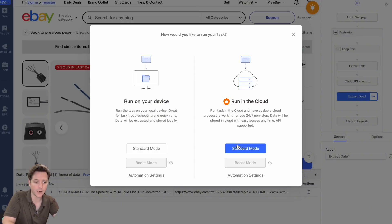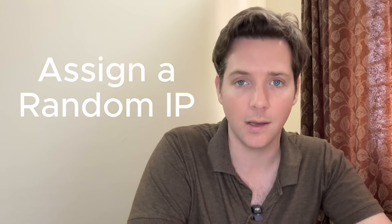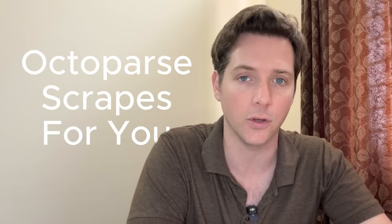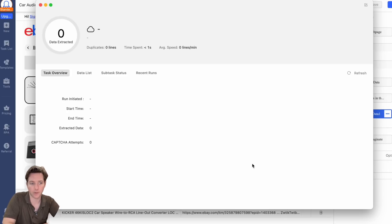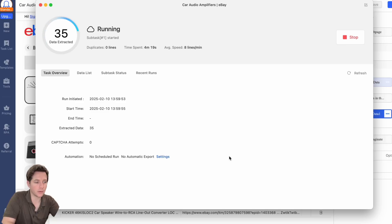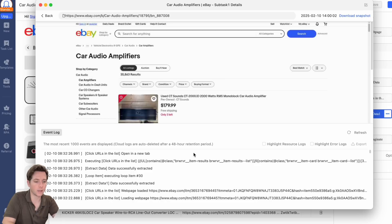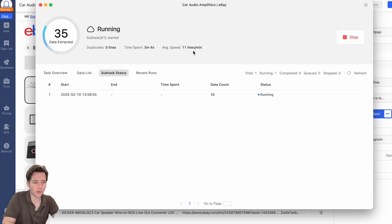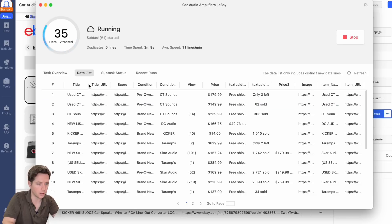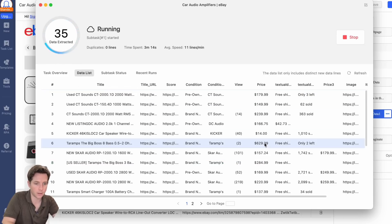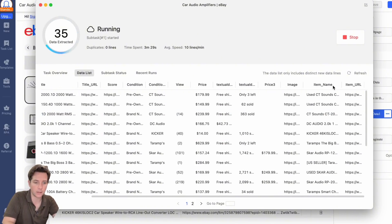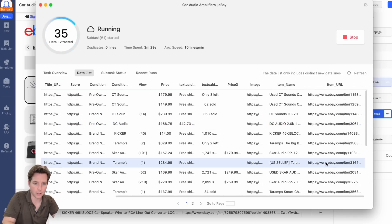Let's go ahead and hit run — this time we're going to run it in the cloud. This will assign a random IP and Octoparse's servers are going to do all the scraping for you, meaning you don't have to keep your computer open. It's also much faster than running it locally. Let's hit standard mode. Now the data is being extracted. In Cloud Run you'll see the task overview, data list, and recent runs. The only difference is the subtask status. If you click details, you can see the event log and a screenshot. We're pulling 11 lines a minute and have pulled 35 pieces of data — here are all the titles and prices we pulled.